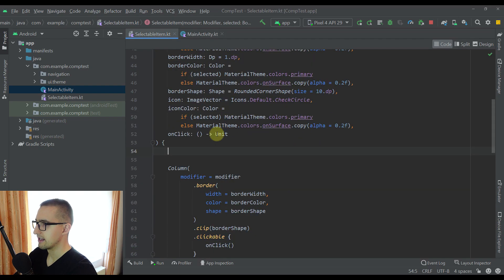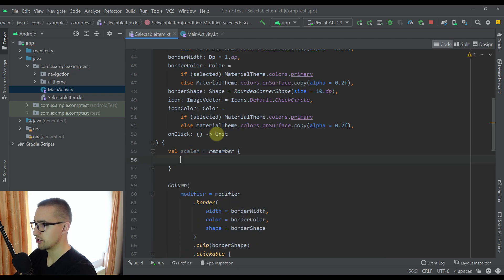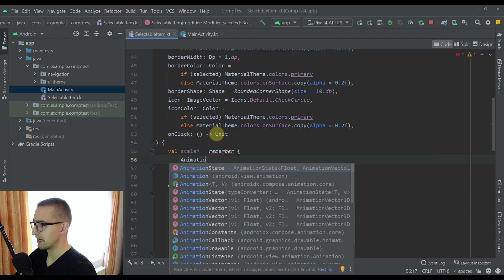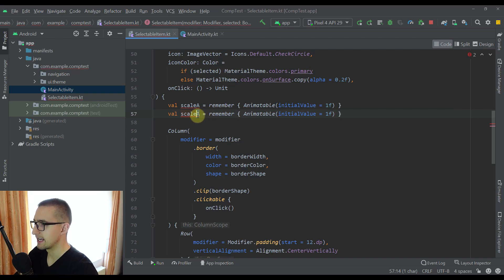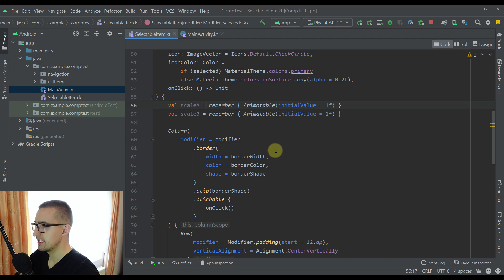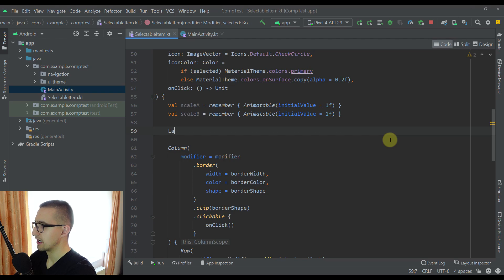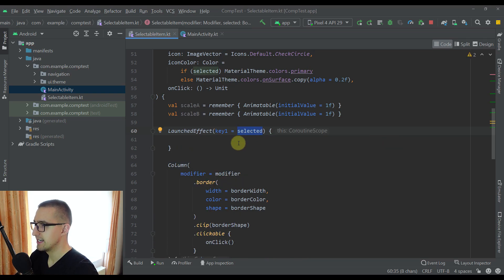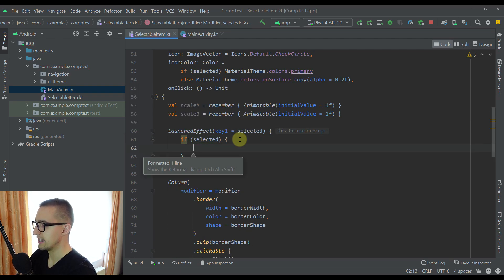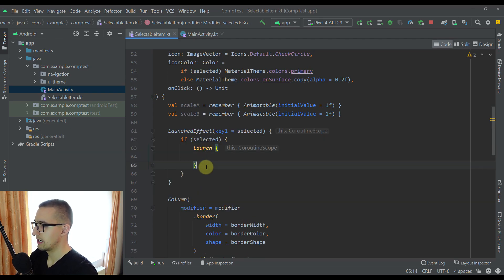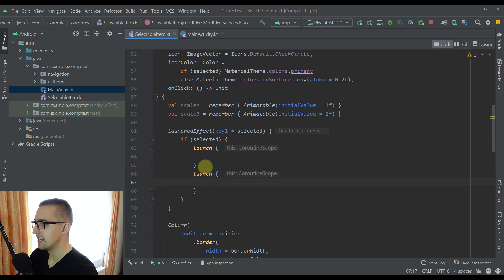Let's go to our SelectableItem. On top of the composable function I'm going to define two variables: 'scaleA' using remember with Animatable, and 'scaleB' similarly. One of those variables will animate our border Column and the other will animate only our icon. Now let's create a LaunchedEffect block — so we can execute code only when the 'selected' value changes. If selected is true, only then do we animate our items. I'll call two launch blocks to trigger two different coroutines so we can run all those animations at the same time.